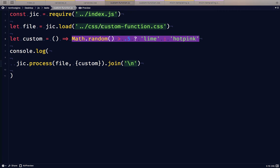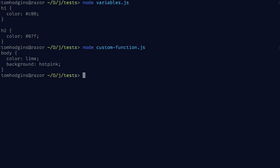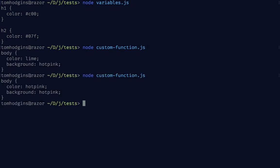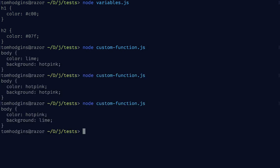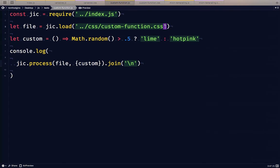So we want to run this on node. So we've got lime and hot pink, hot pink and hot pink, hot pink and lime, and lime and lime. So that's pretty even.